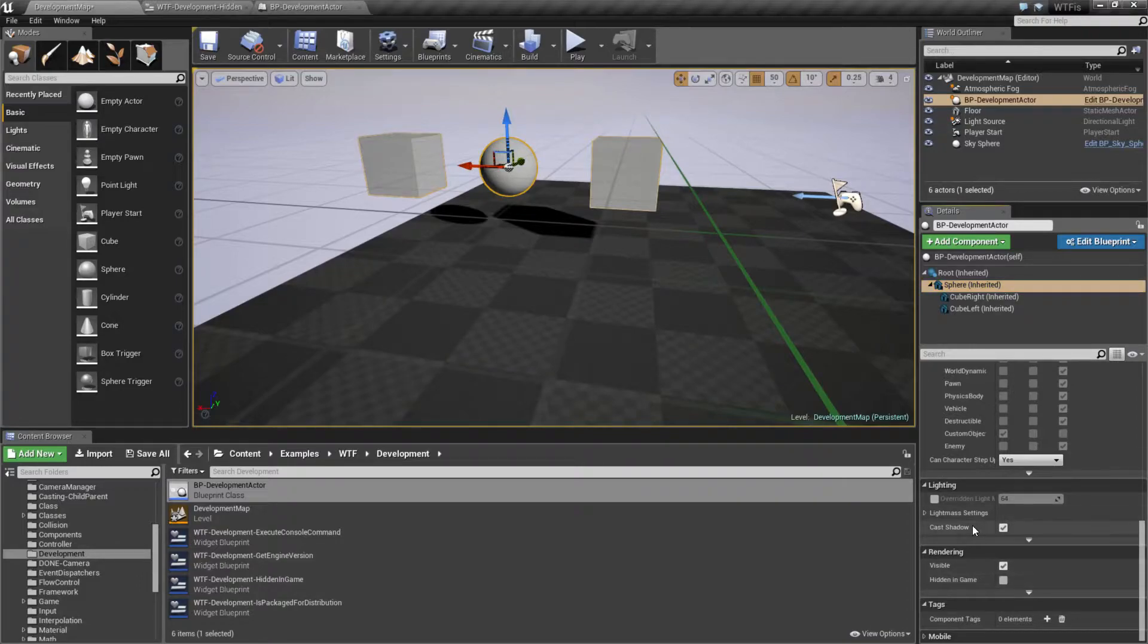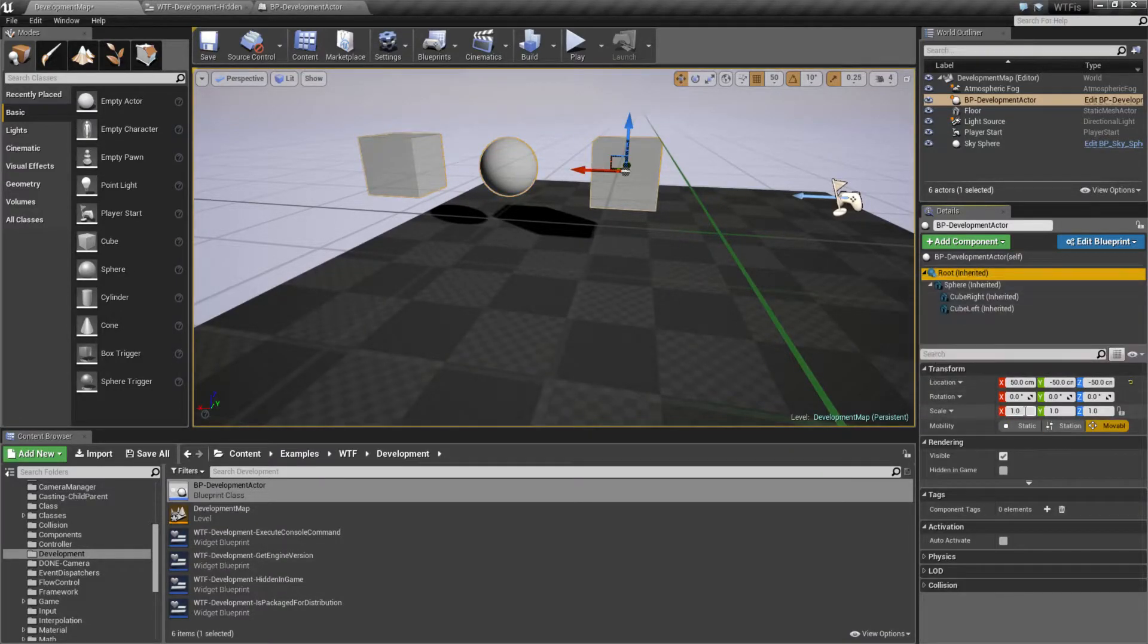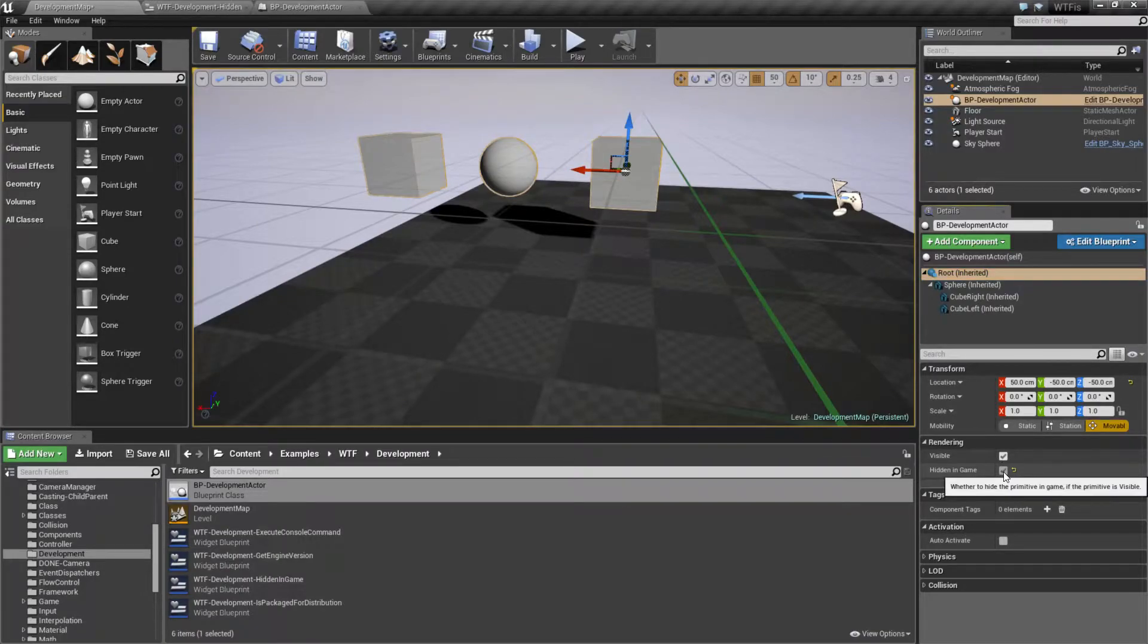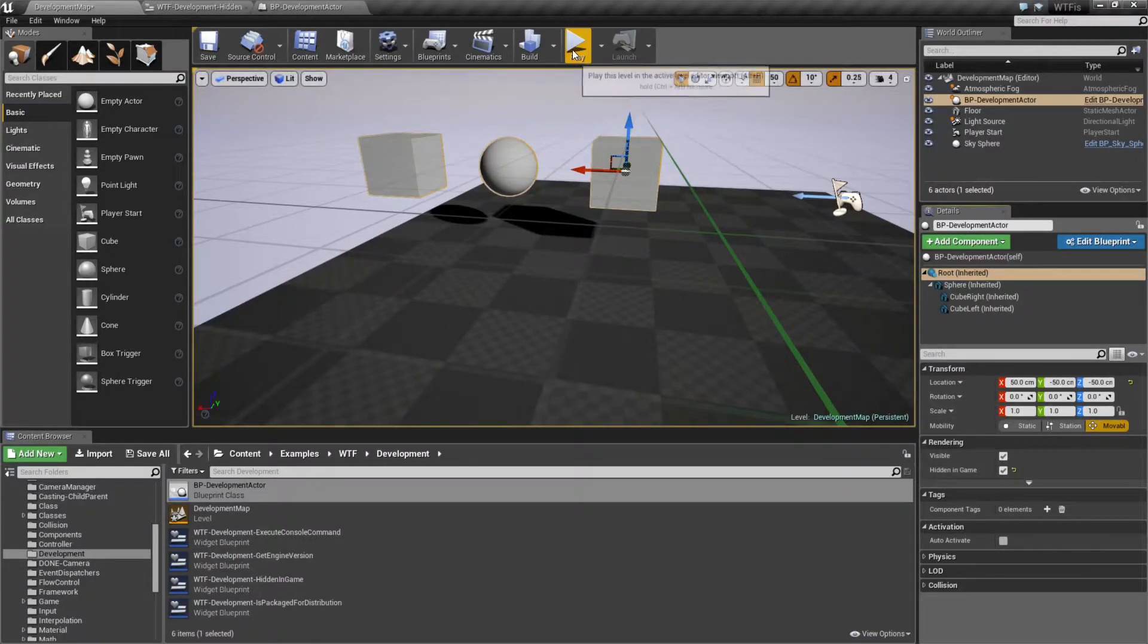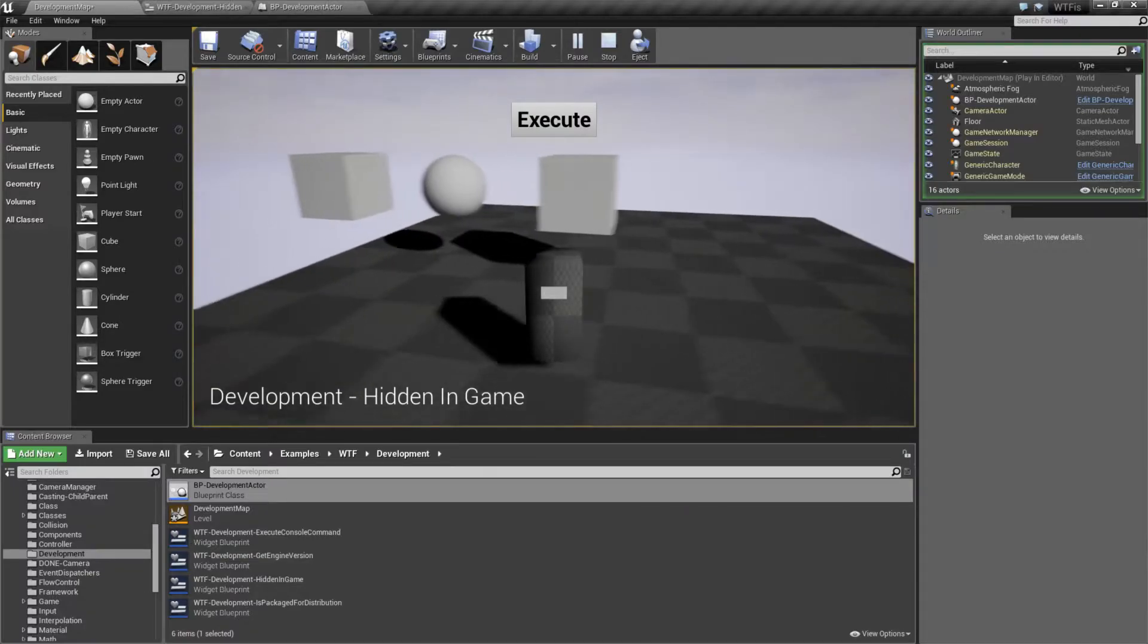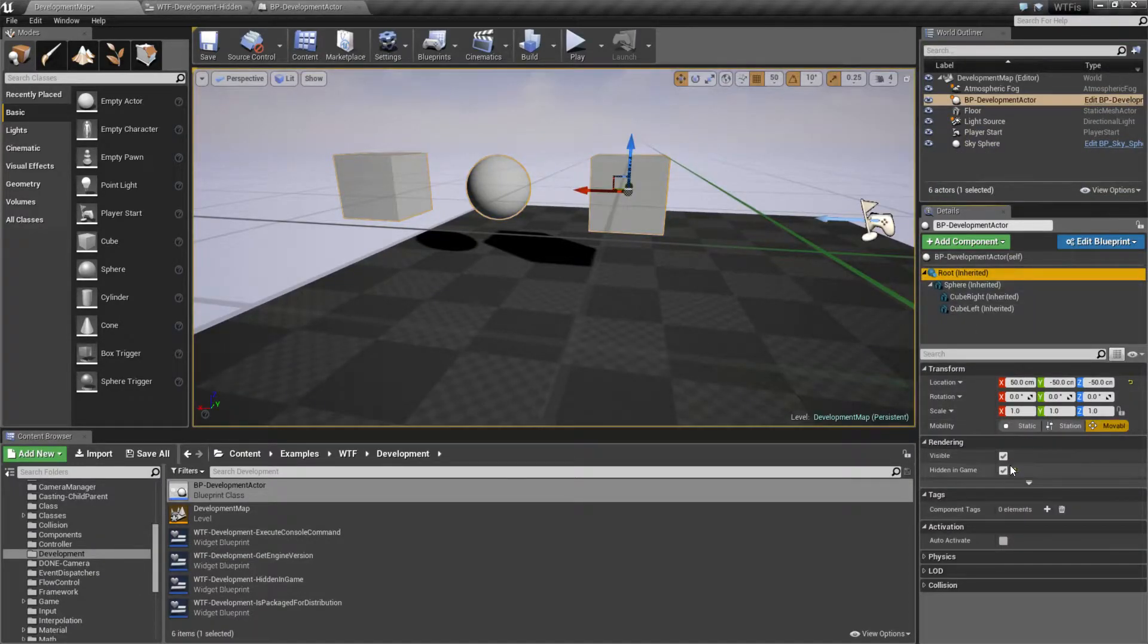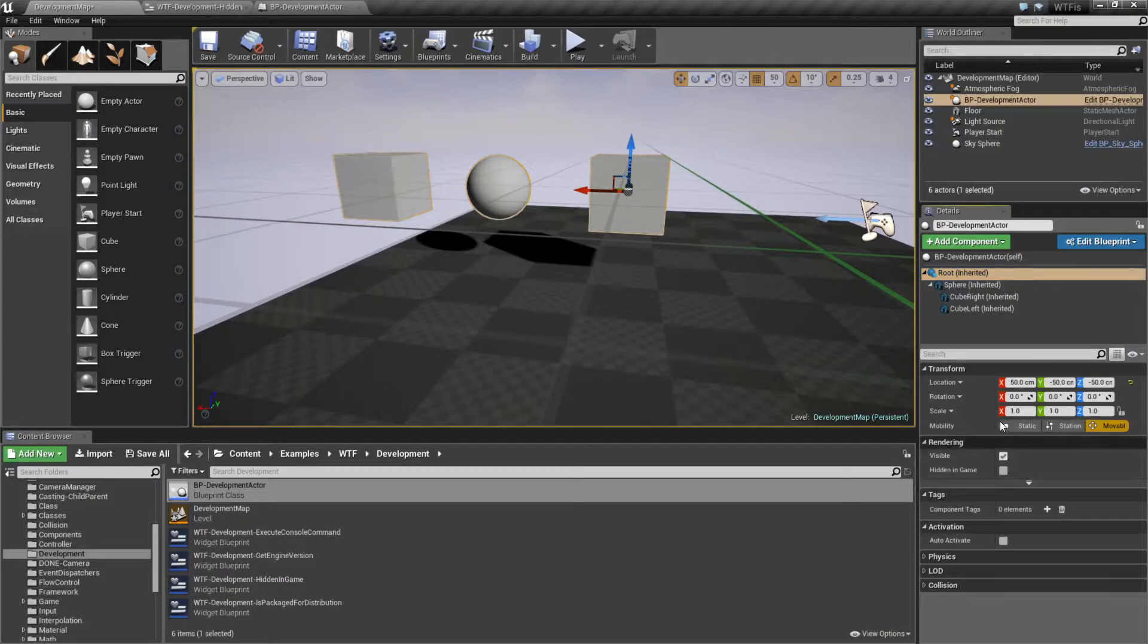So this item itself is hidden in game only if this item is checked. If the root is set for hidden in game, well, it's going to be the same thing. I'm going to be able to see everything. The root is the same component, so it is only going to apply to itself.